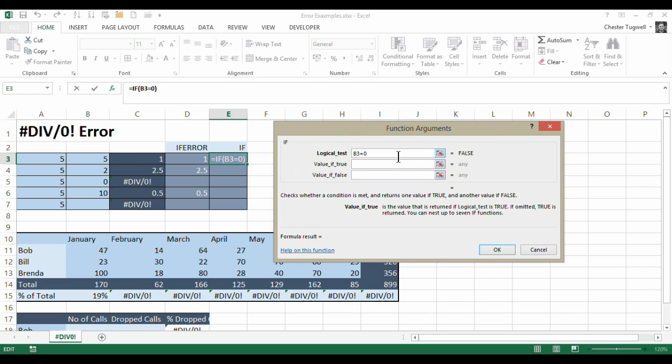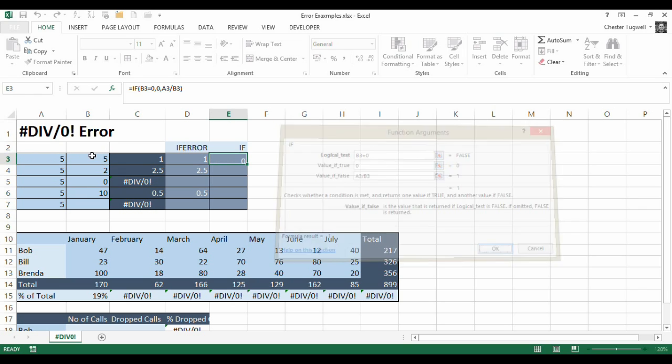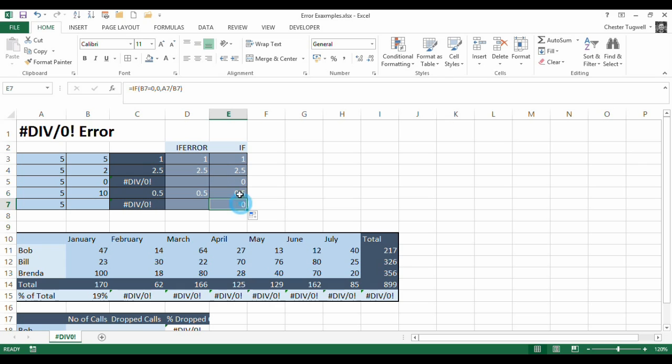then what you want to do is return either a zero or a blank or whatever. Otherwise, you want to perform the calculation. So that effectively does the same thing. I've just chosen to return the zero instead.